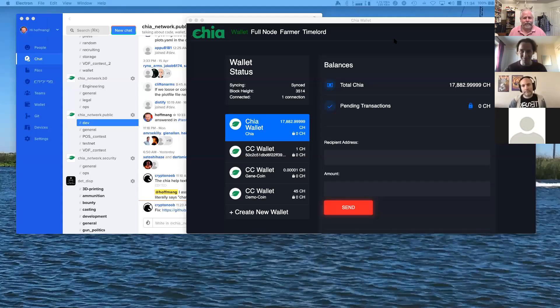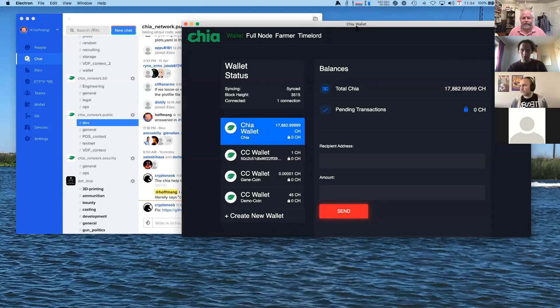I've got my Chia wallet up. It tells you whether you're syncing or not — currently syncing. Your wallet shows the last common ancestor. Often you'll see more tips in your full node view than in your wallet, and that's intentional. 3,514 is the last block that everyone believes is a first, final confirmation, like Bitcoin. I've got GeneCoin, Democoin, and one that builds as colored coin wallets.